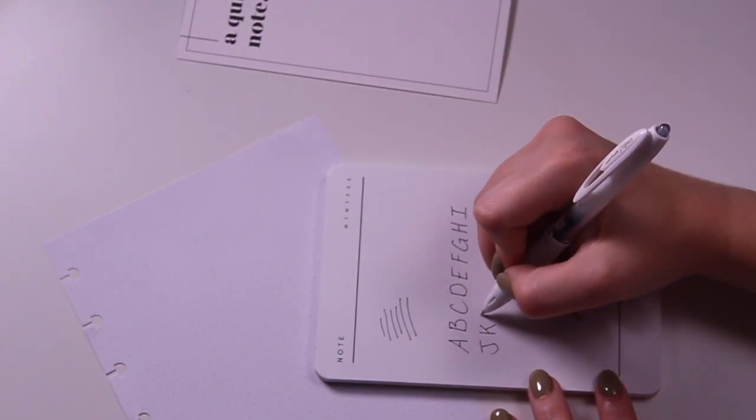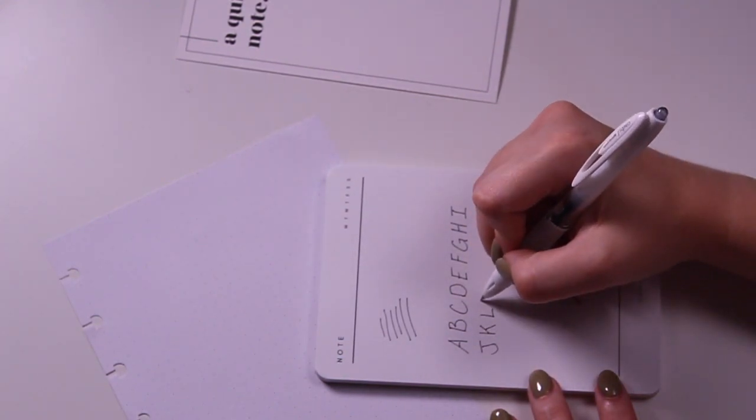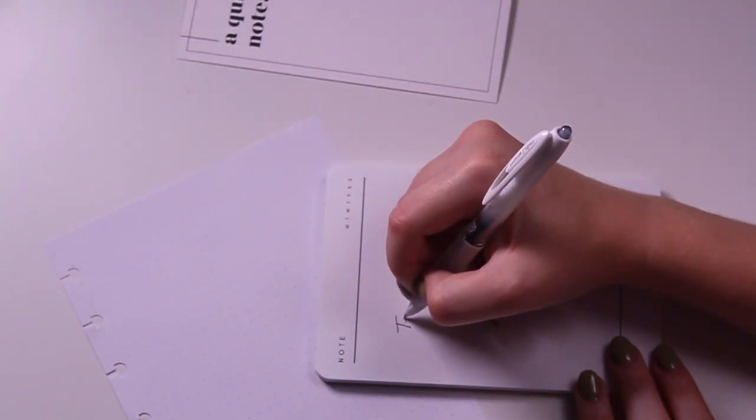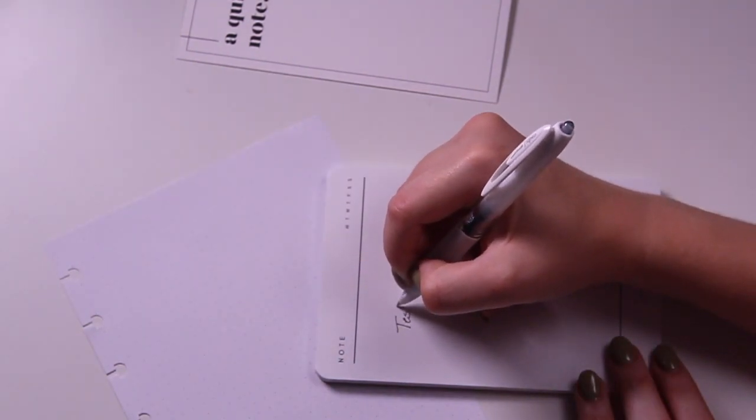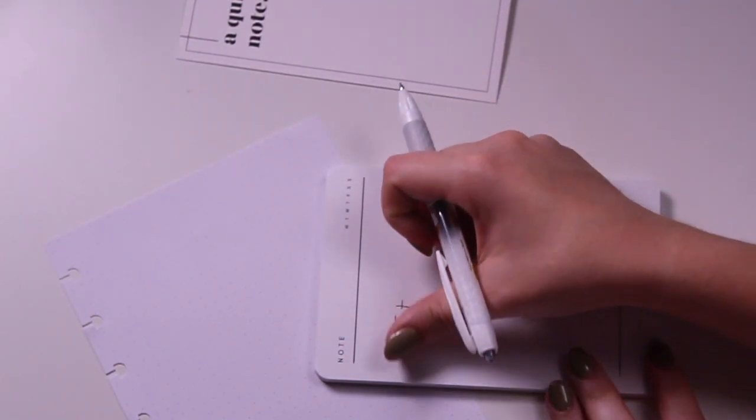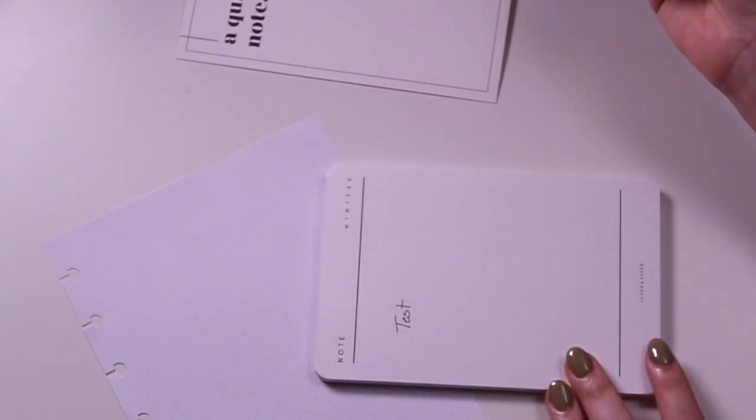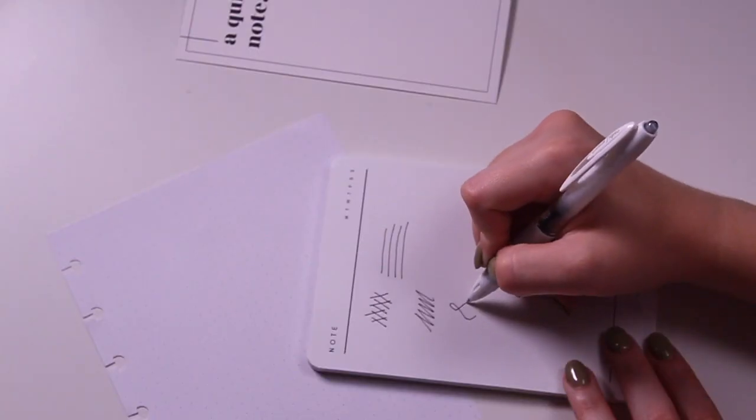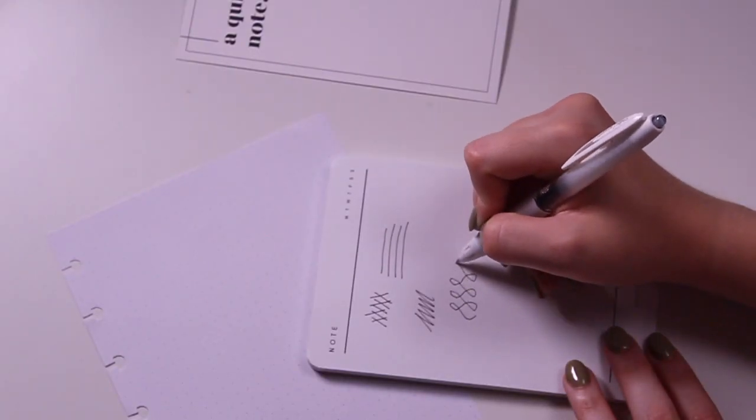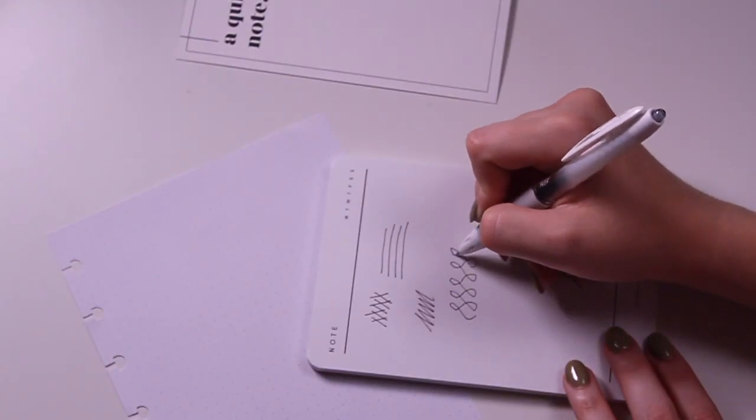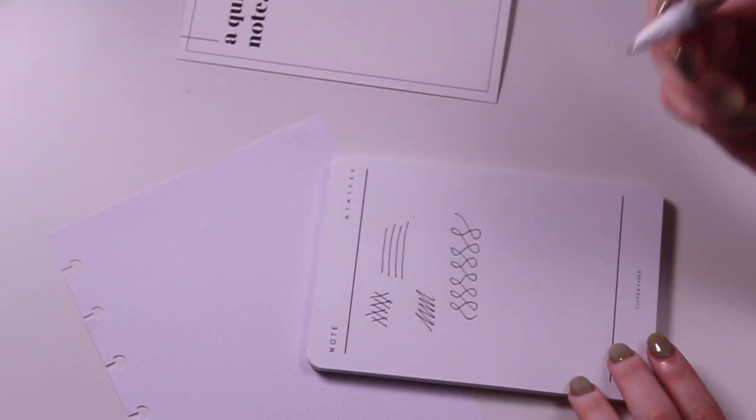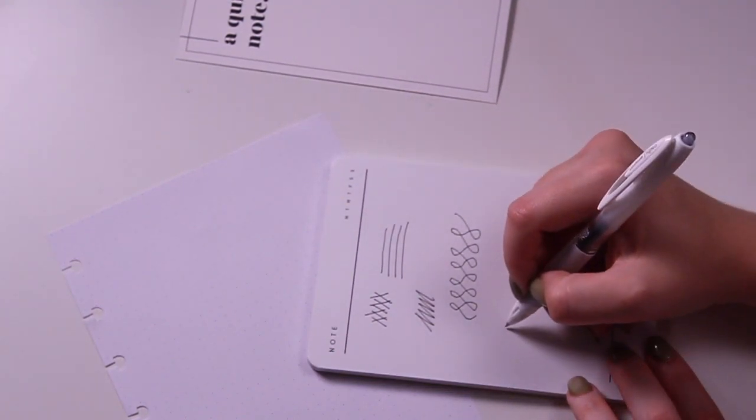The Signo ink also has a very fast dry time, which makes it excellent for left-handed writers, for highlighting, for students who are taking quick notes, or for putting quick notes in your planner.